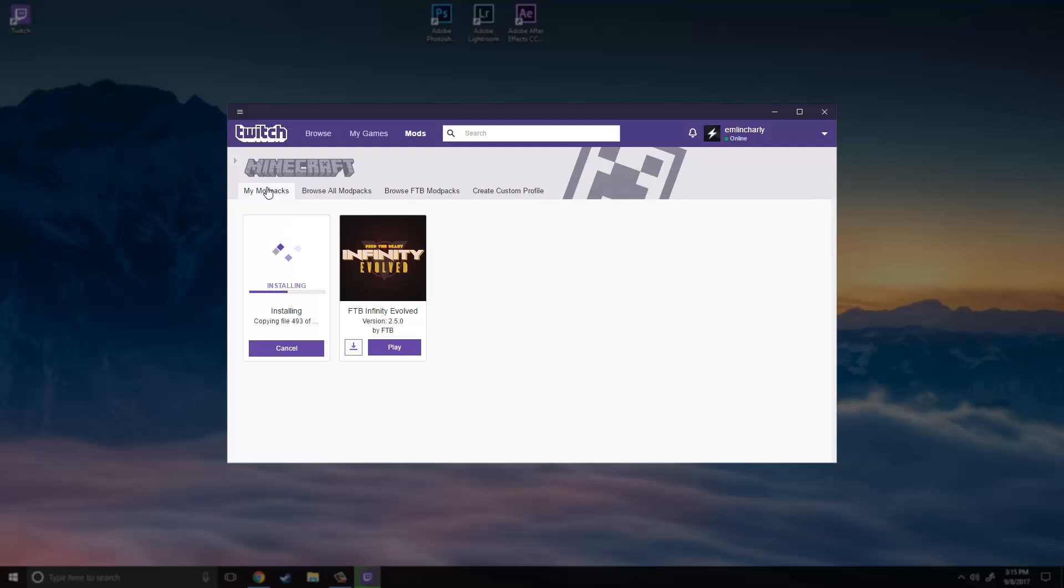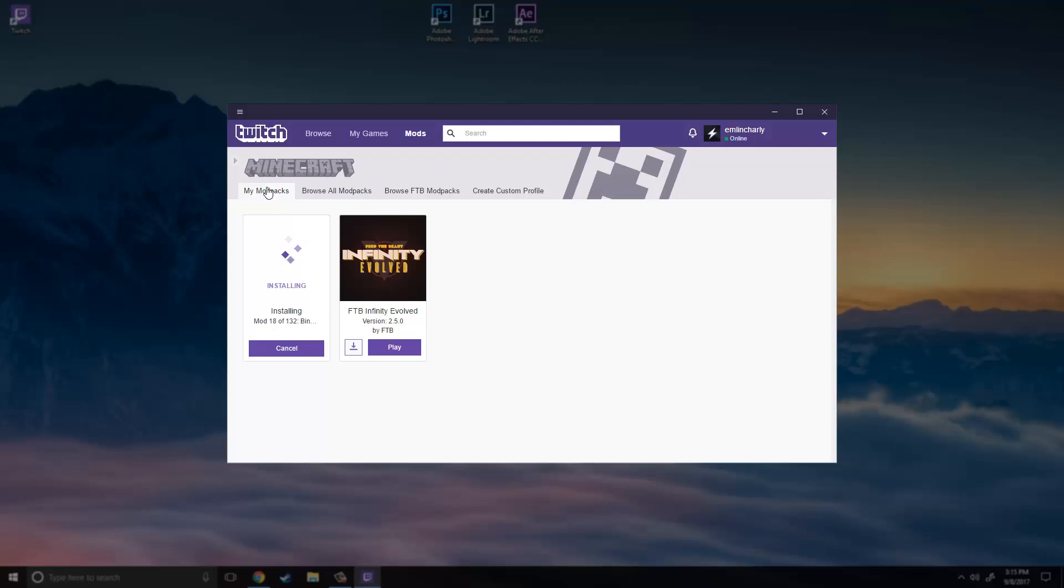But if you have issues just go back and try to do this over again. And if Curse or Twitch or whatever this launcher is doesn't install just delete the launcher and try reinstalling it. If none of that works just leave a comment below and I will try to get to it. If I don't I am sure somebody else will help you.